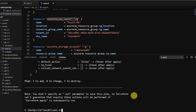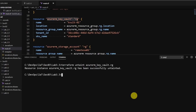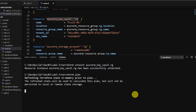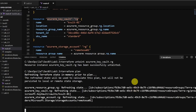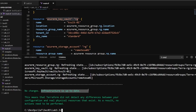Let's now untaint it and see what will happen. This resource is now marked as untainted. Let's rerun the plan. Terraform is happy with the state file and it says no changes are required — infrastructure is up to date.